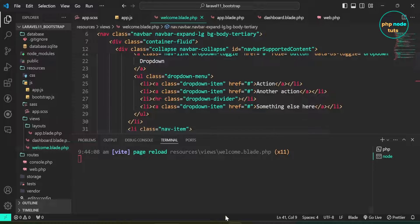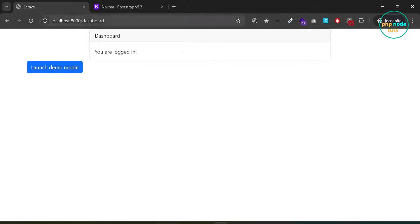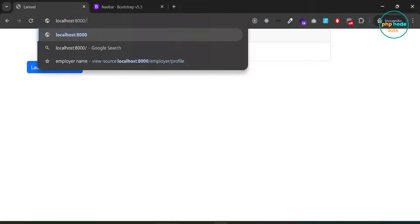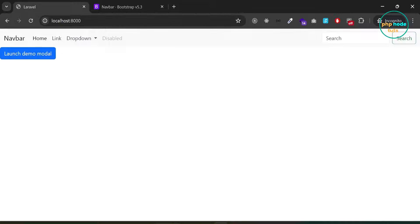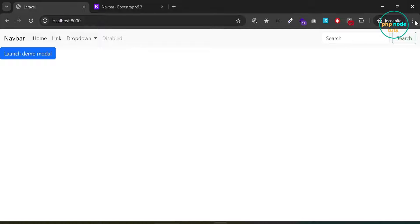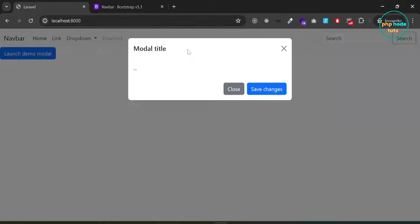Go to your browser, navigate to the home page, and you will see the navbar and modal button. Click on the button and you will see a modal.